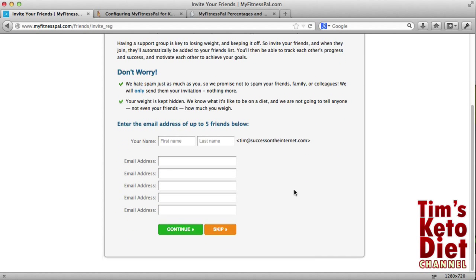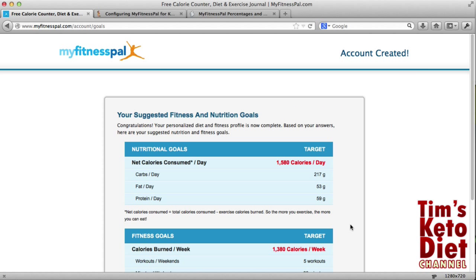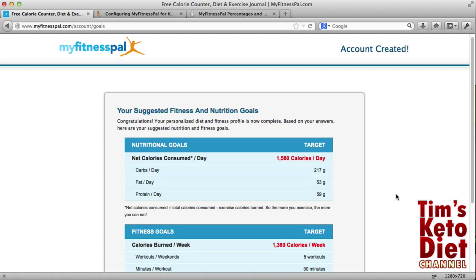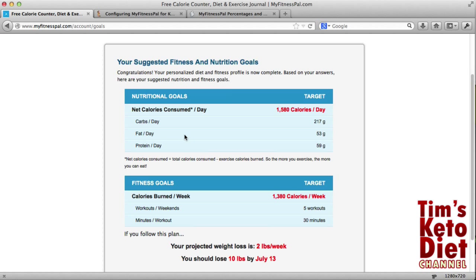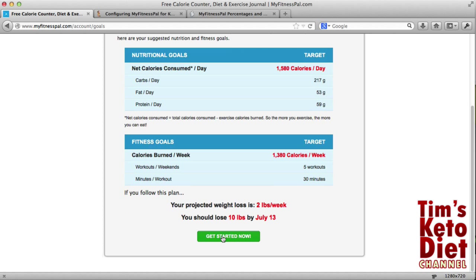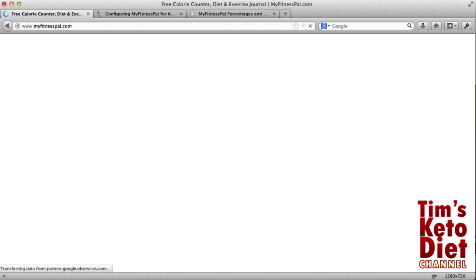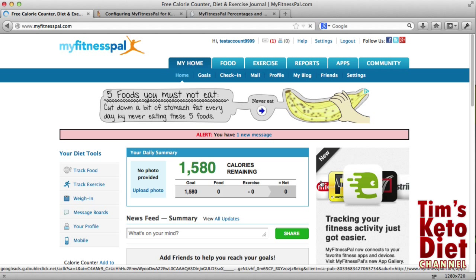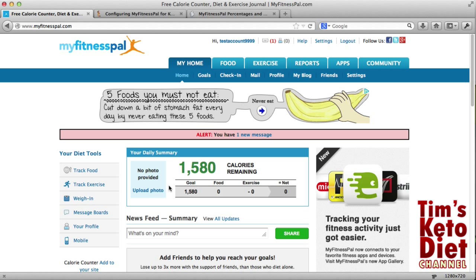On step three you've got the option to invite other people if you want — I'm going to skip that. Now basically the account has been created. You've got some statistics there showing how many net calories to consume per day and carbs. You'll notice it's a bit of a laugh if you're on keto — they're recommending 217 grams of carbs. Obviously we're going to change those. So I'm going to click on get started and then we need to start modifying the setup to make it keto friendly.